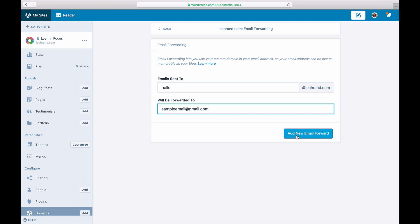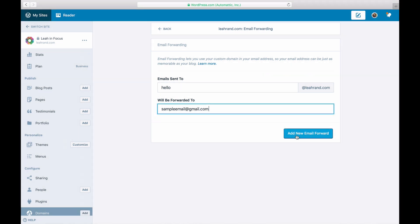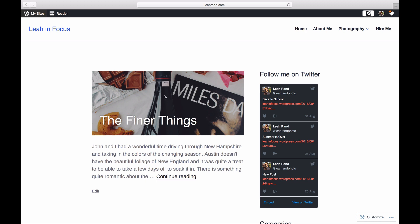If you have a custom domain like leahrand.com, you can create hello at leahrand.com and have it forward your emails to any other email address you own, such as leahelainerand at gmail.com.